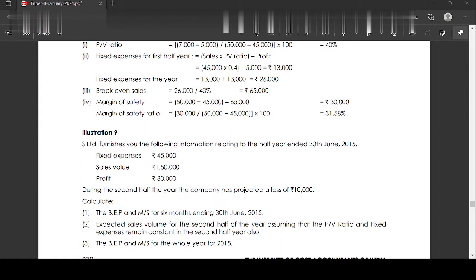During the second half of the year, the company has projected a loss of 10,000 rupees. Calculate the break-even point and margin of safety for the six months ending 30th June 2015, which is the first half of the year. Also find the expected sales volume for the second half of the year, assuming the PV ratio and fixed expenses remain constant. Finally, find the break-even point and margin of safety for the whole year 2015.